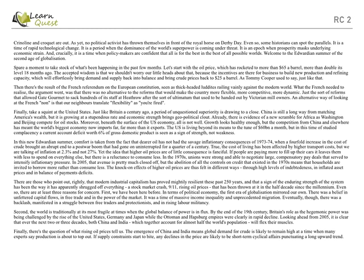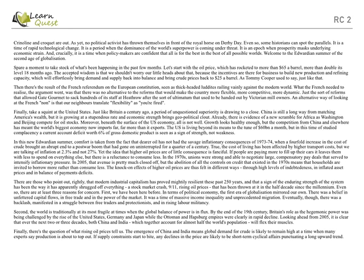It is a time of rapid technological change, a period when dominance of the world superpower is coming under threat. It is an epoch when prosperity masks underlying economic strain. And crucially, it is a time when policymakers are convinced that all is for the best in the best of all possible worlds. So here the author is defining the time in terms of different characteristics that must have been common between the two time periods.